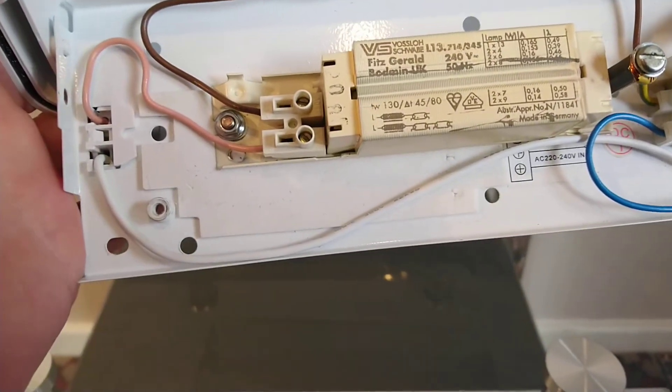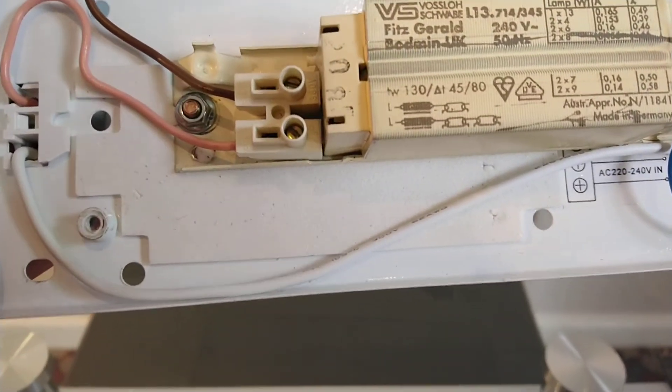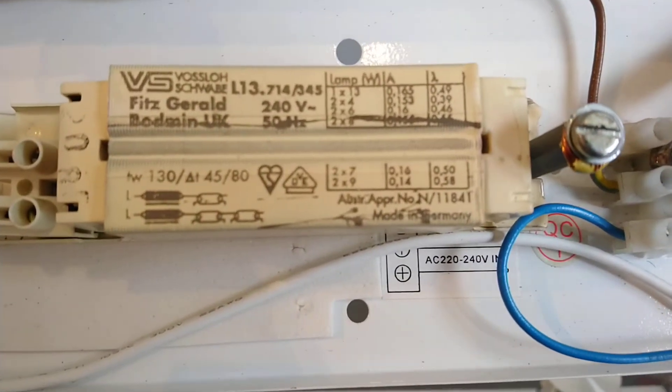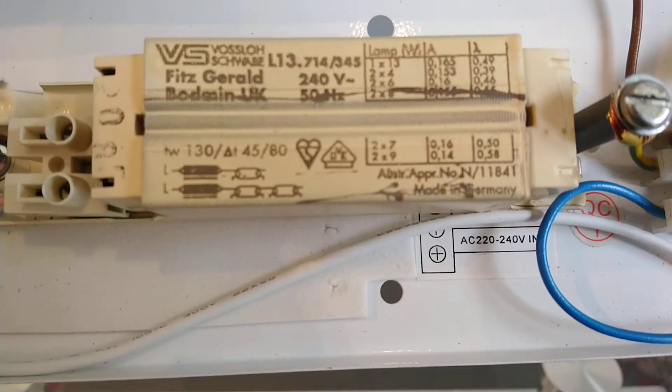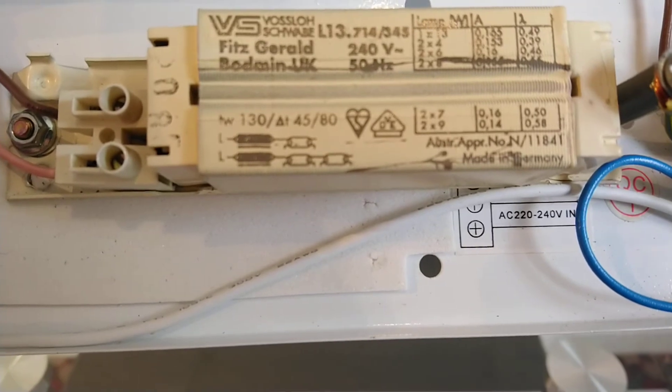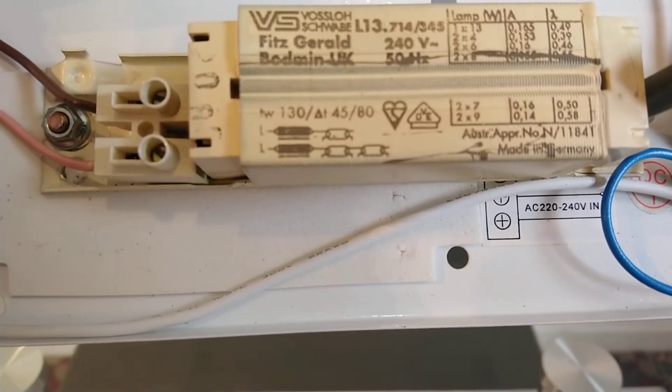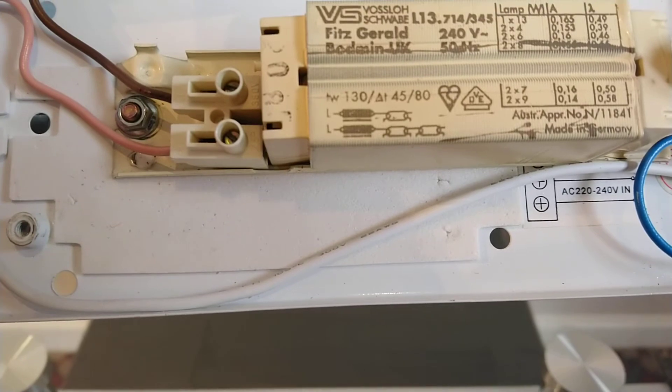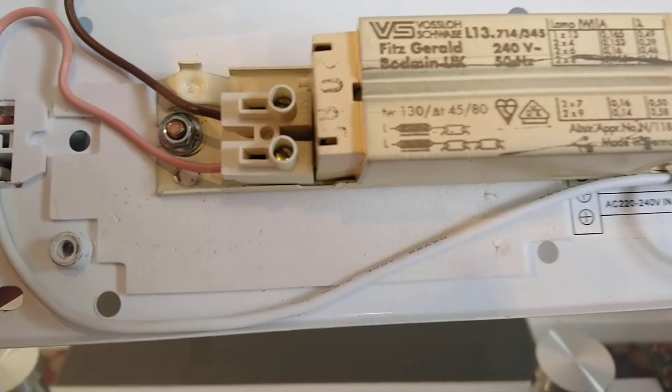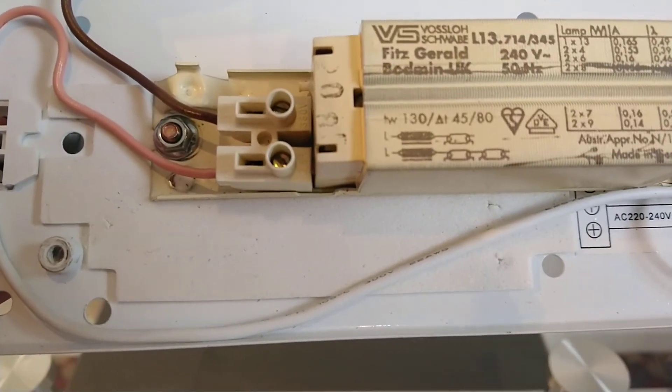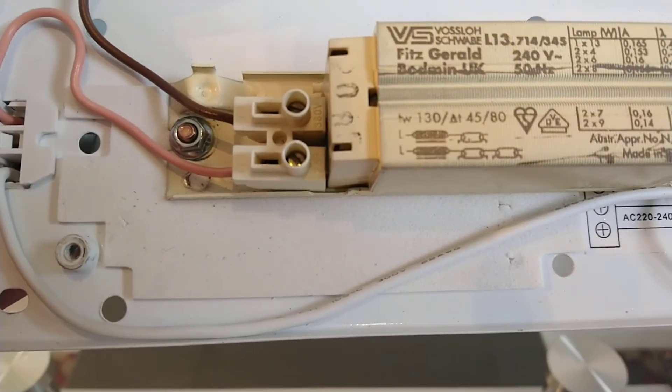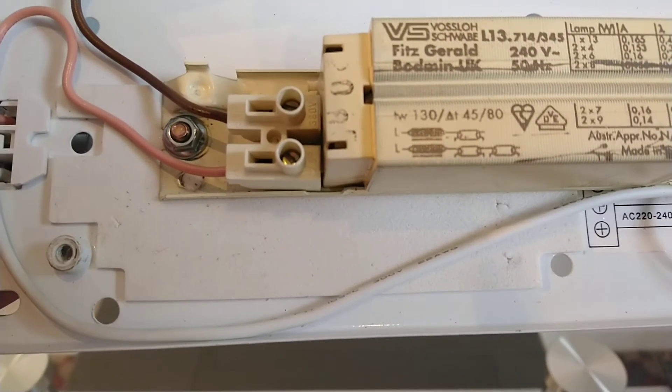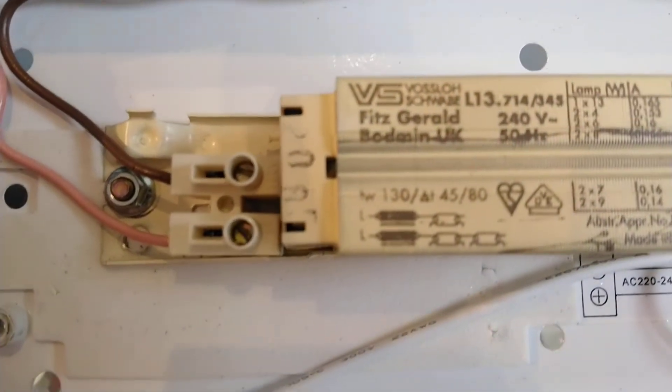Now this ballast is designed to run one tube times 13 watts, so it is slightly overrunning this tube, but not by much. And as long as you don't really overrun fluorescent tubes they work fine. Most of the smaller tubes are overrun anyway because they didn't make the ballast small enough.